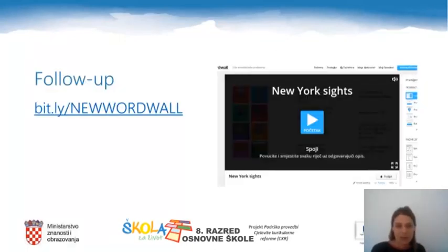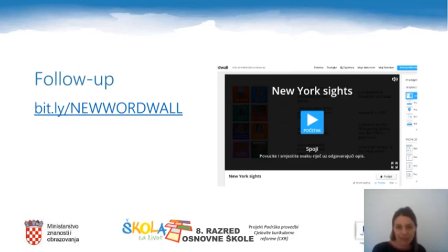In task two you will play a game. It's a word wall matching game. You will find it on the link bit.ly/NewWordWall — simply type in the link that you see on the screen to access the game. You may pause the video until you enter the game. Once you enter, you will see sites like Ellis Island, Metropolitan Museum of Art, Central Park, and others, along with sentences that describe each site.